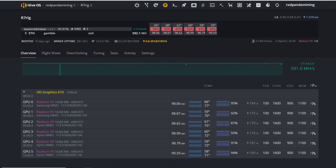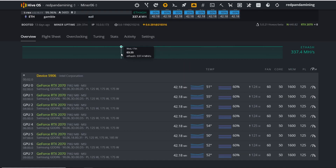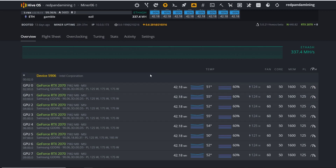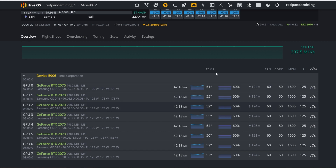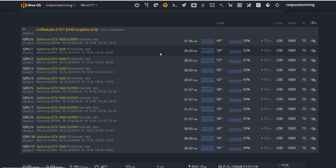My RTX 2070 rig has been running great. It shows about 20 hours uptime due to a recent update restart, but it's been on for about 13 days straight overall. Overclock settings: 60% fan, plus 50 core, 1600 memory, 125W power limit — getting about 42.18 megahash per card.